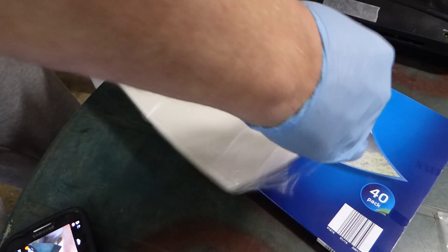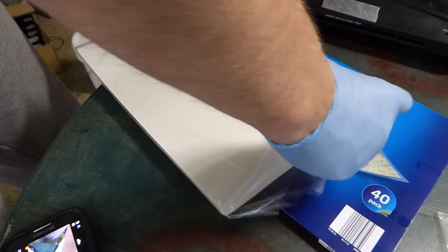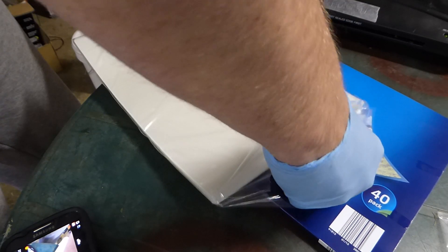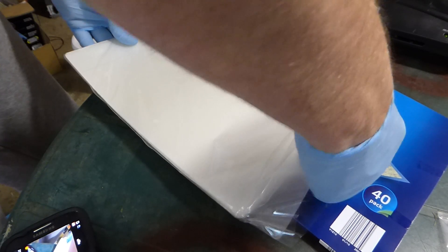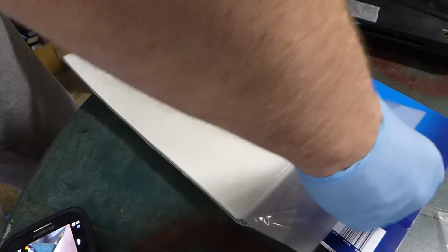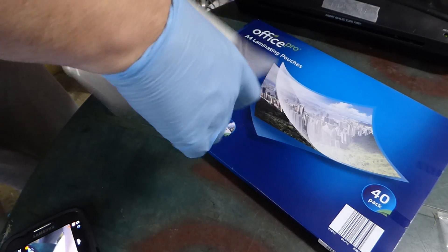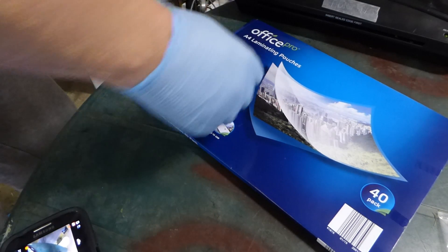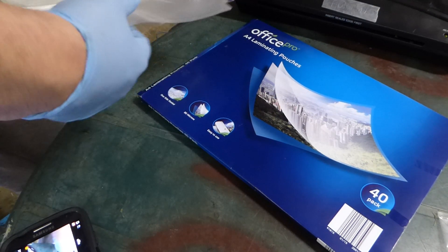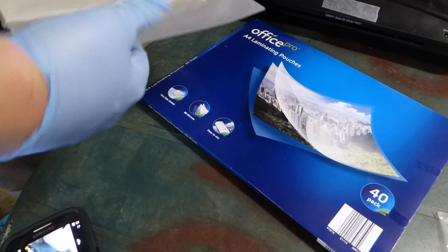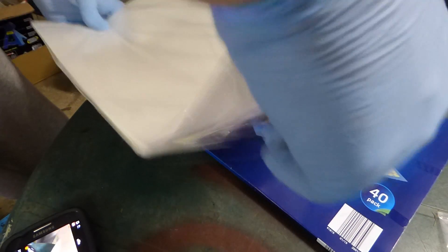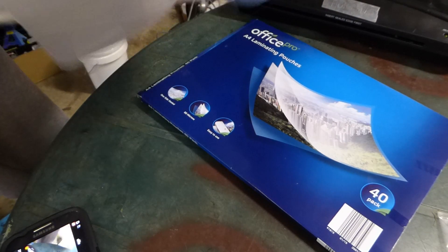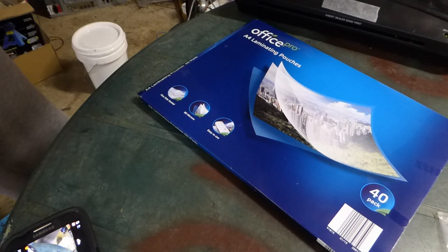This stuff here is laminated pouches, cheap laminator, cheap laminator and cheap pouches.